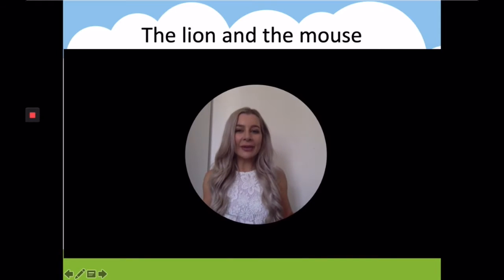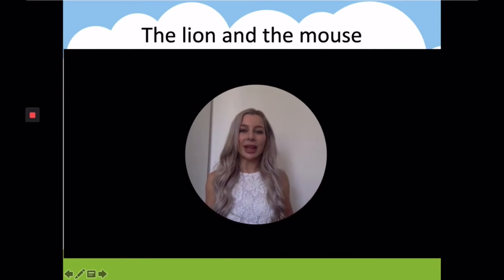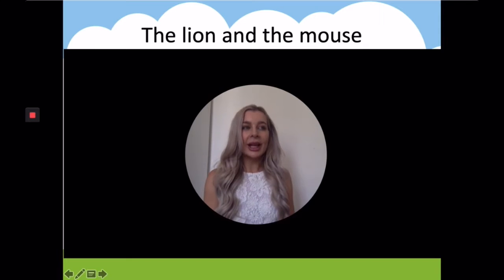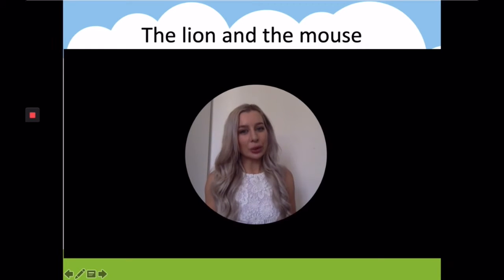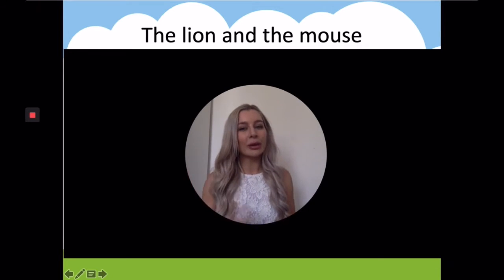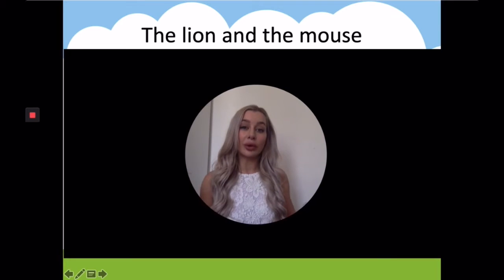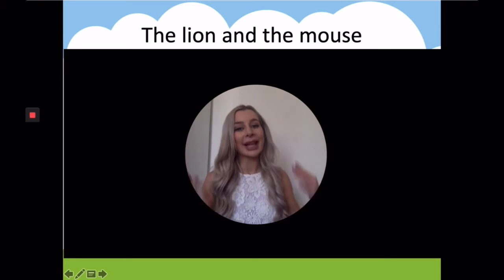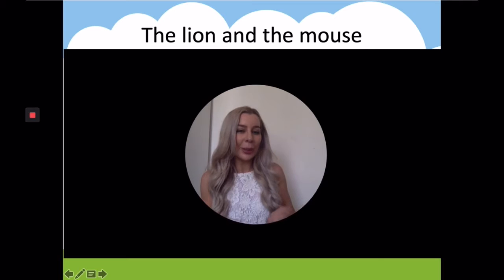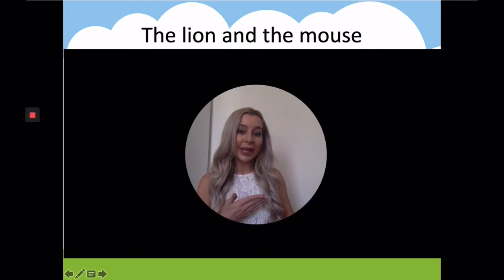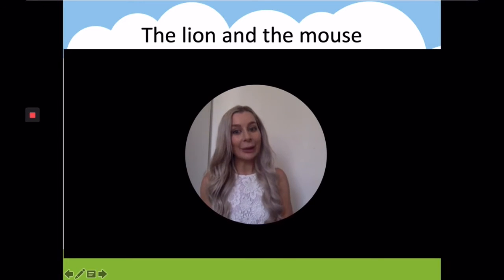Now listen to the story of the lion and the mouse. Think about the moral of this story. The moral will be very similar to the moral of your story because it follows the same pattern of somebody helping somebody else out and being repaid by getting the help back.